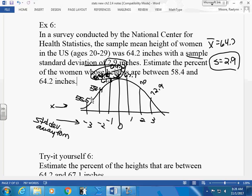99.7% of women in the United States ages 20 to 29 will fall between 55.5 inches and 72.9 inches. We'll find a few taller and shorter outliers, but that would be unusual — very unusual. Most will fall between 55.5 and 72.9. You can check where you fall, girls — by age 17 or 18 most people have stopped growing.